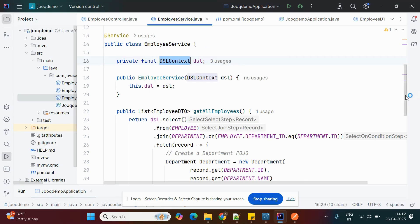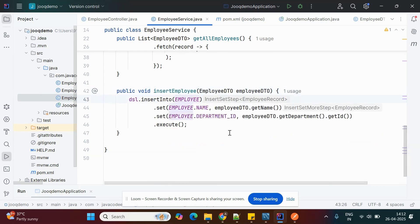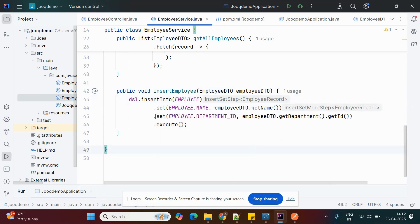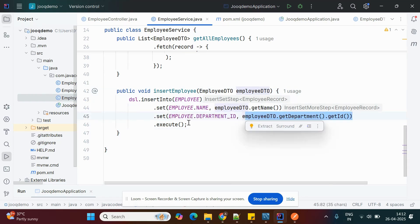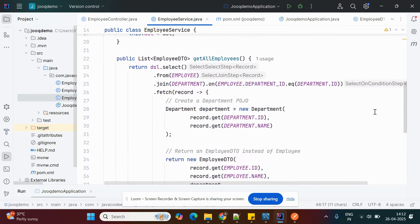The insertEmployee method is called from the controller. The SQL query uses dsl.insertInto with the Employee POJO class, setting the employee name, employee ID, and department ID. The execute() method runs the insert and saves the data into the database.